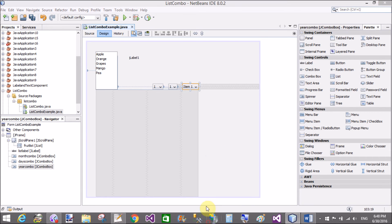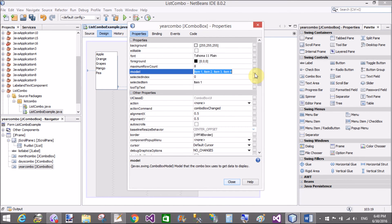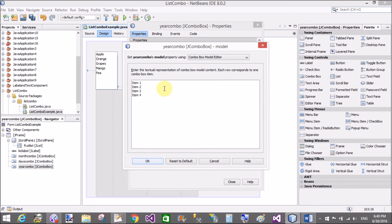That's the month and year. For year, add values like 2001, 2002, 2003.